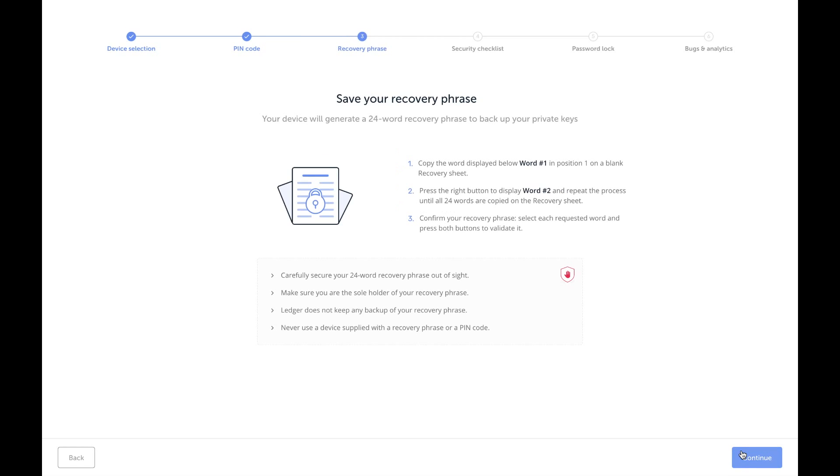Save the recovery phrase. Take a picture of it, write it down, give it to a loved one—whatever you need to do. Just make sure that you've got it. I personally did two backups. After you've done that, press continue.